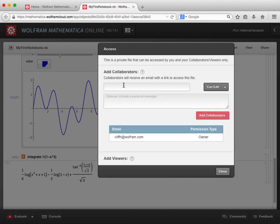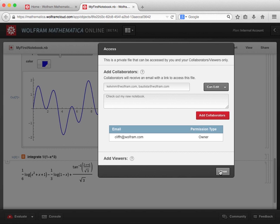Adding a collaborator or a viewer is extremely simple — I just select the appropriate option and enter their email addresses. For example, if I wanted to share this notebook with multiple collaborators, I can enter a list of email addresses here, separated by commas. When you add collaborators to a file, the collaborators receive an email to let them know that they now have access to your file, and you can also include a personal message in the email notification if you wish. Adding viewers is a very similar process. You can add as many collaborators as you would like, although they will need to have their own Mathematica Online subscriptions. You can also add multiple viewers up to the limits provided by your account, and if you need additional viewers, you can upgrade your account to increase those limits.